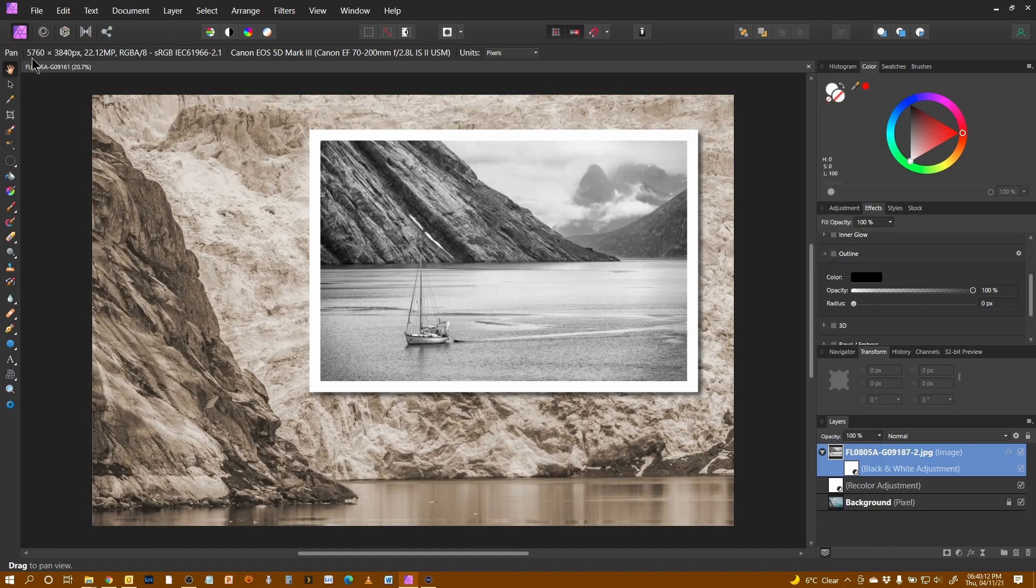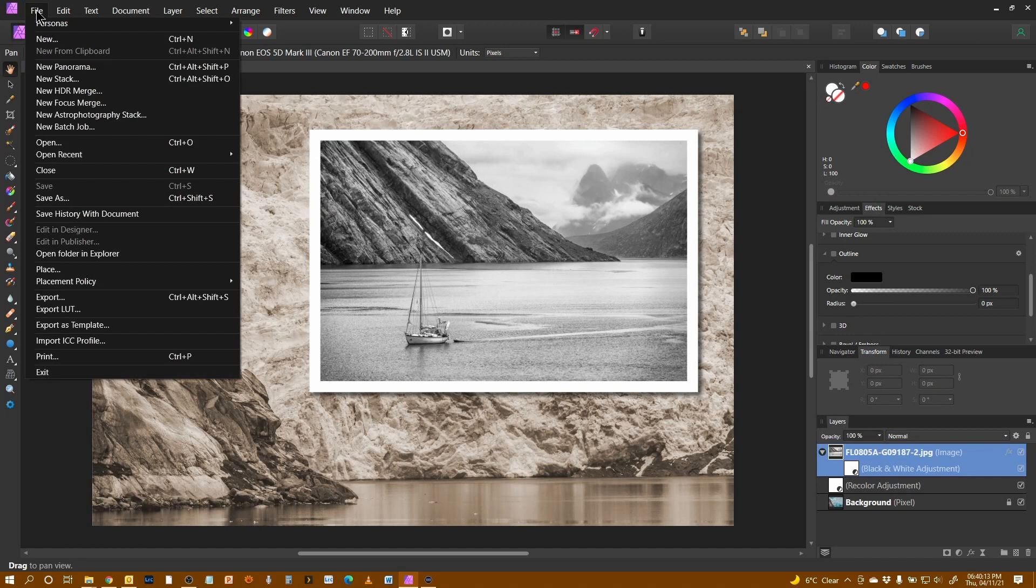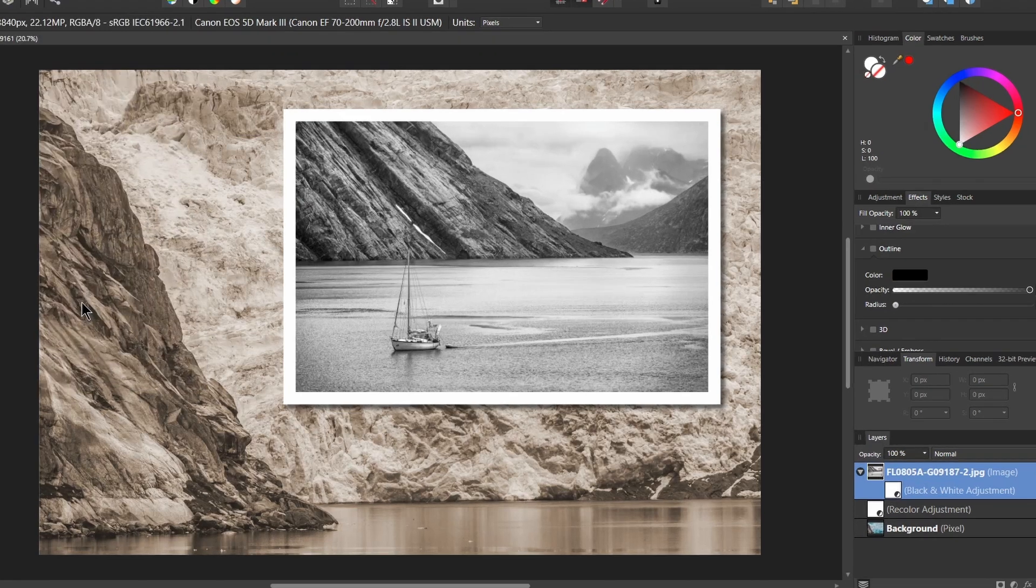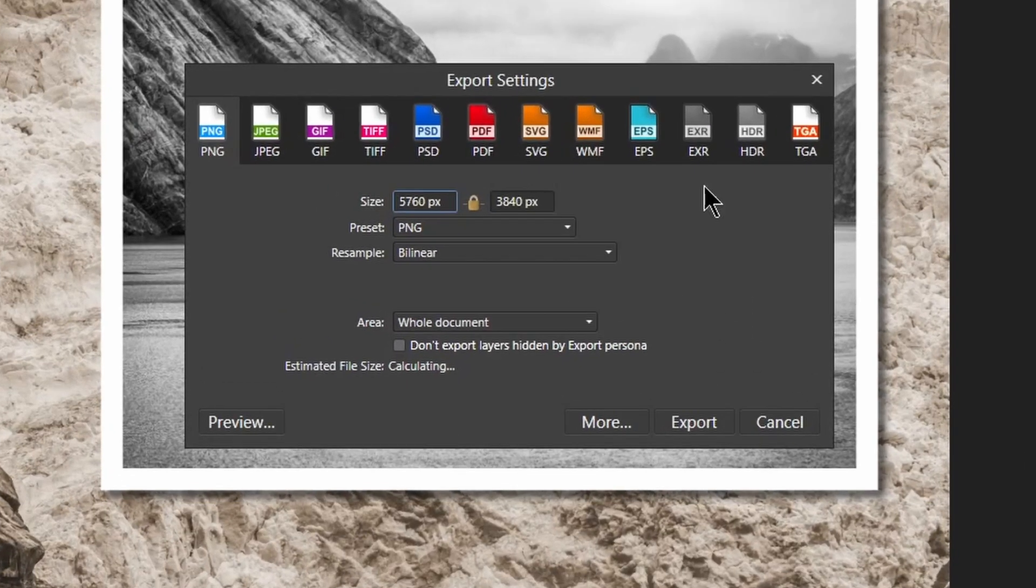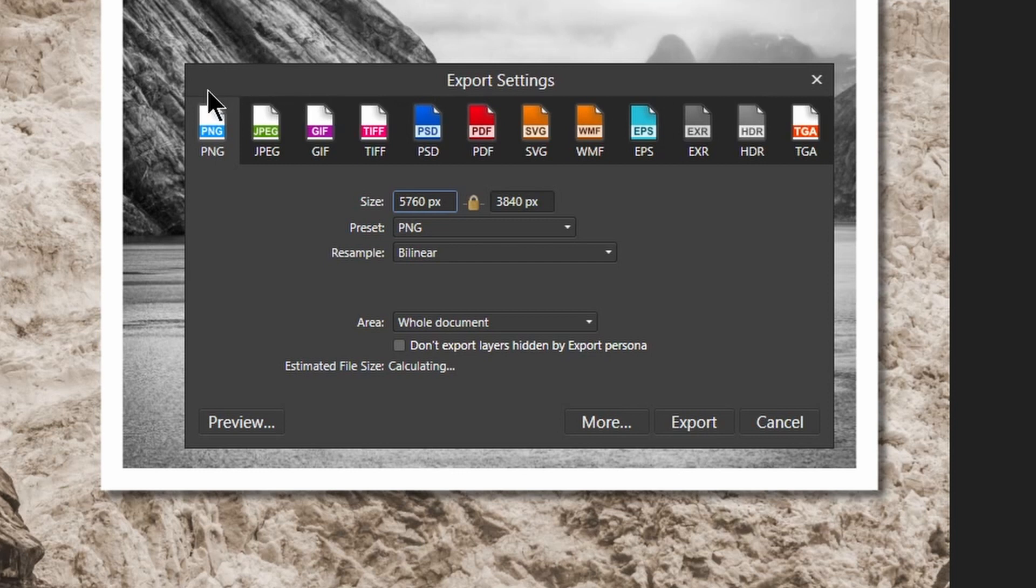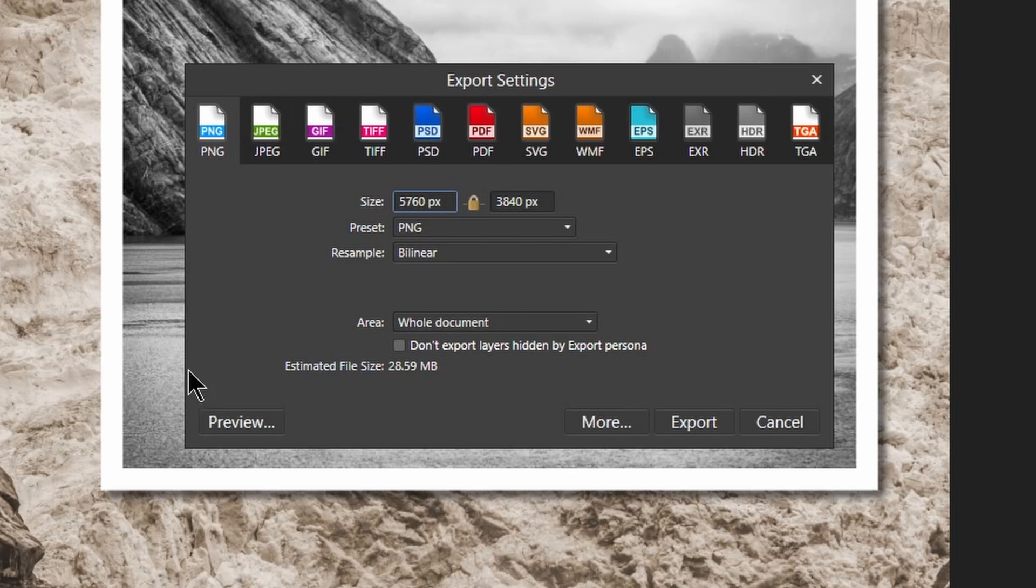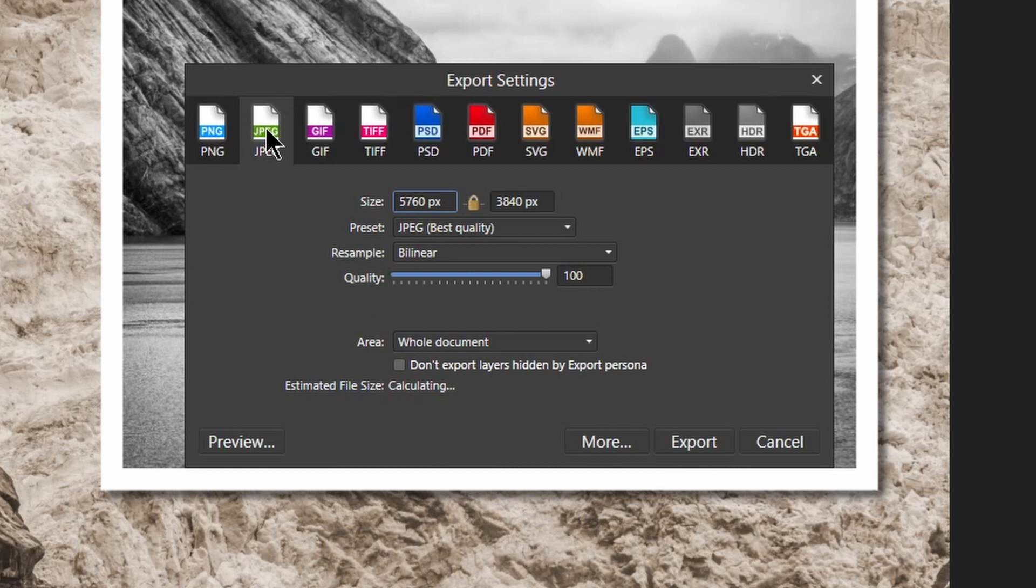The way we do it is file export and export gives me a number of options, PNG, JPEG, PSD and things like that. Now, we want a JPEG. So I'm going to select that.